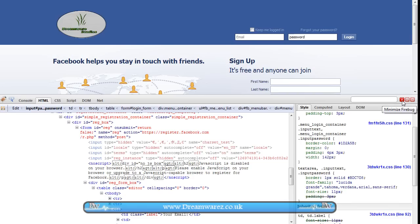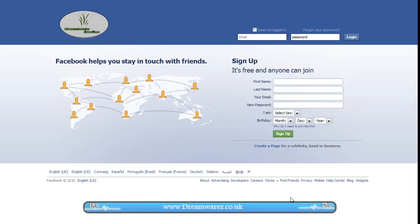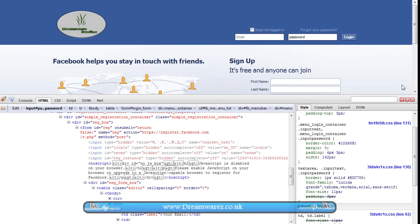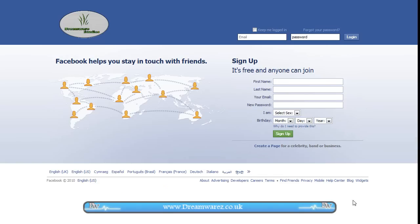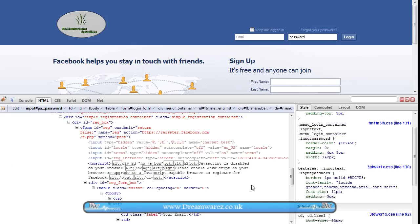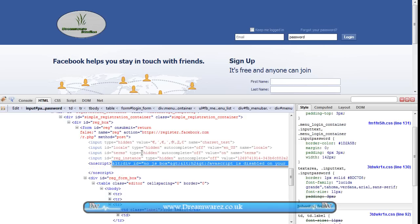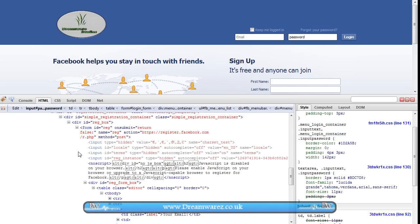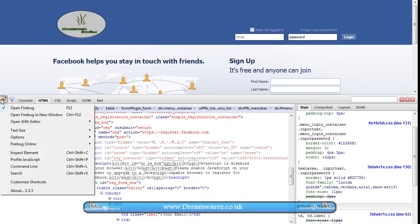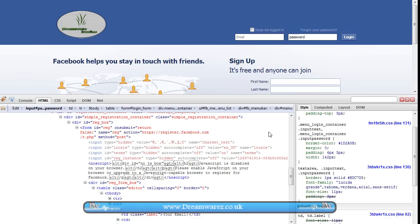And apart from that, that's pretty much it. You can use this to play around with web pages without actually having to save it. So if you have your own web page, then you could play around with it in Firebug. If you create something that you like, you can always just save it. You can save the source code just by copying and pasting or whatever. So that's pretty much it.